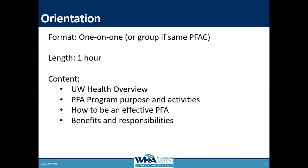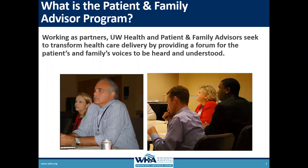We customize the orientation directly to the experience they're going to have with us in a one-hour session. The content includes a course overview of the organization, the purpose of the advisory program, activities they can choose from, tips on how to be an effective advisor, and the benefits and responsibilities of the role.